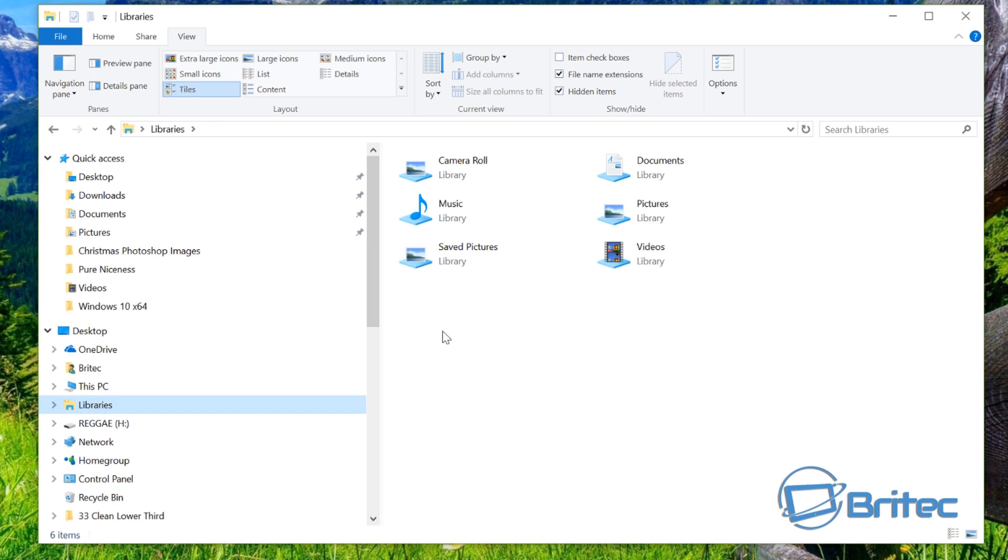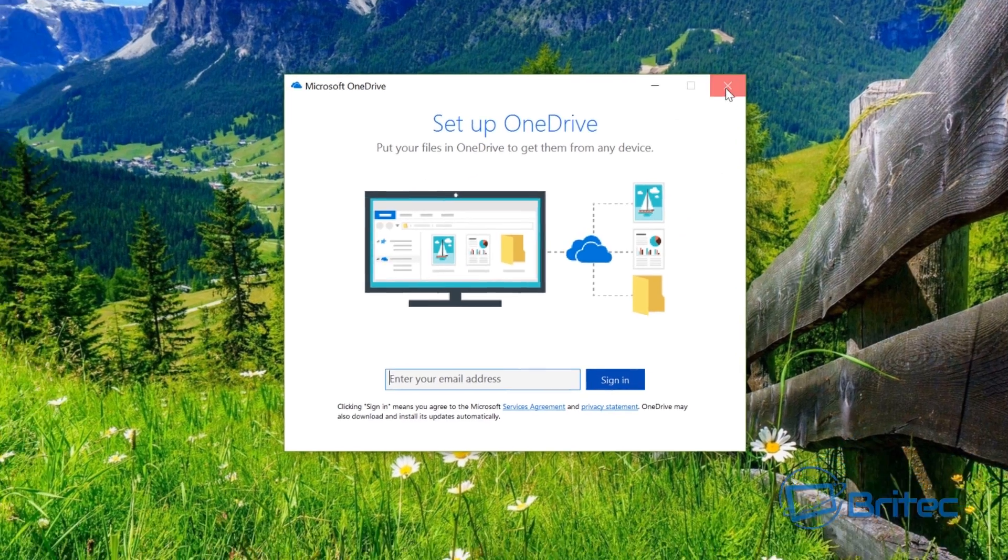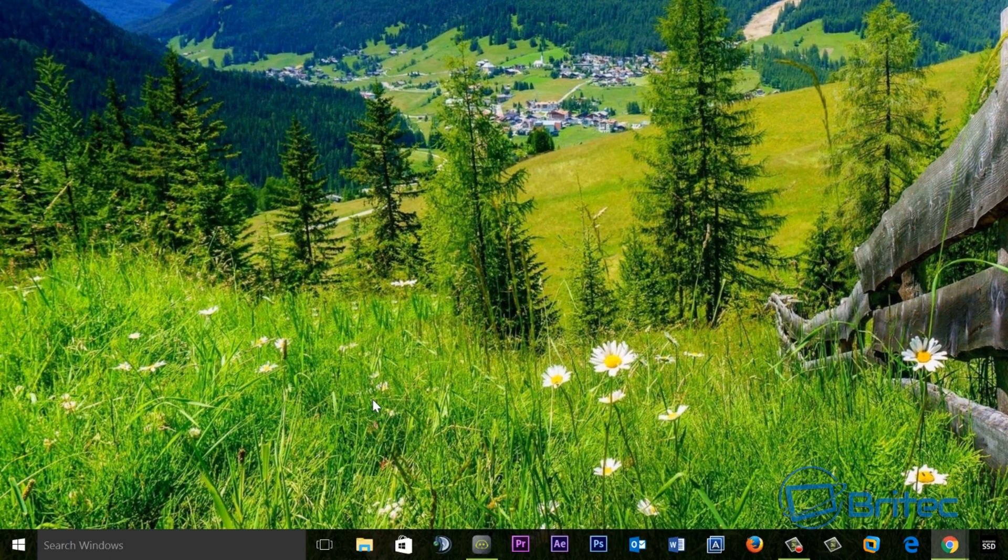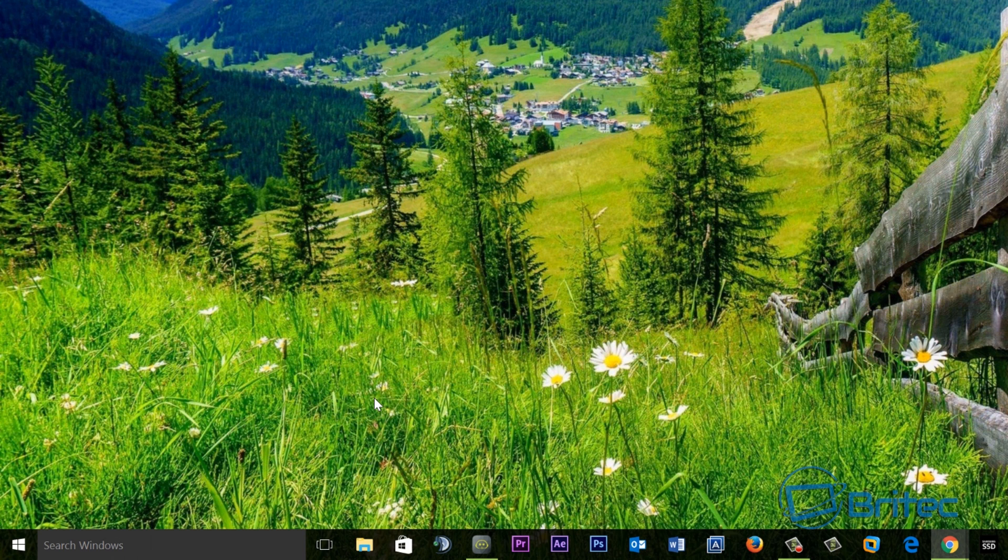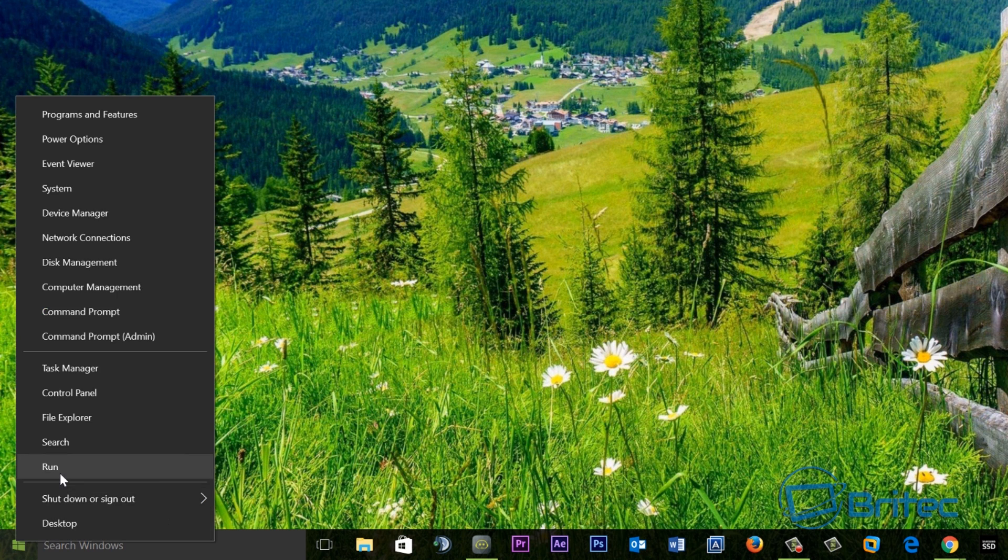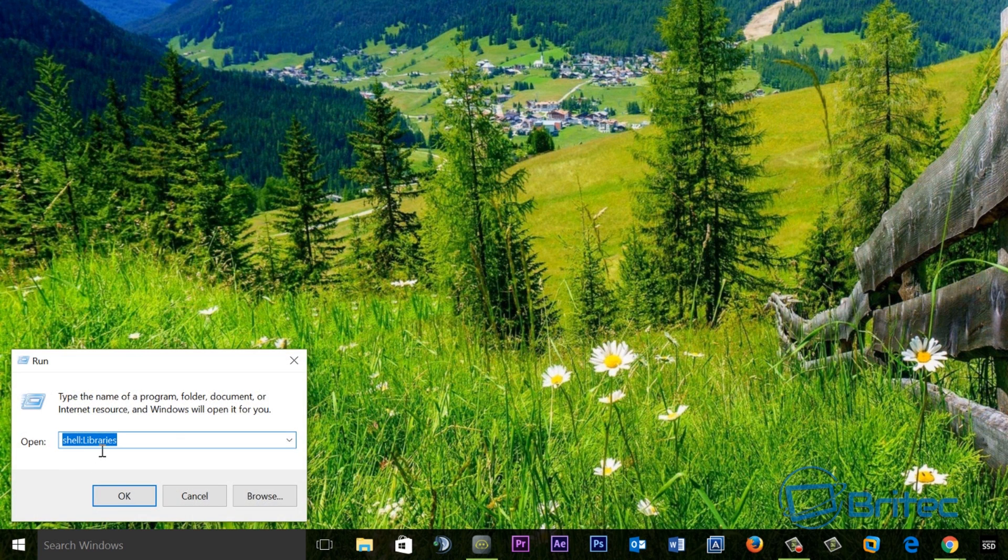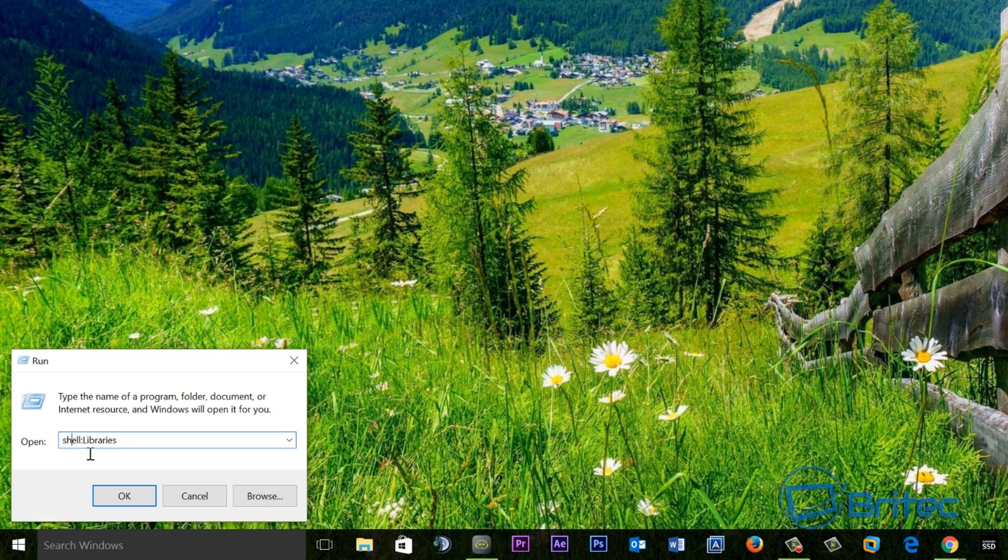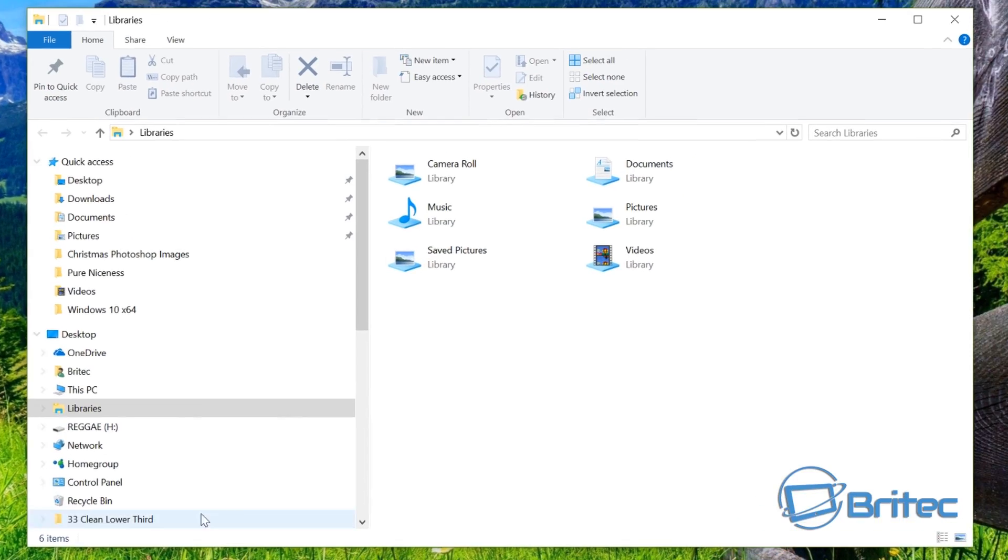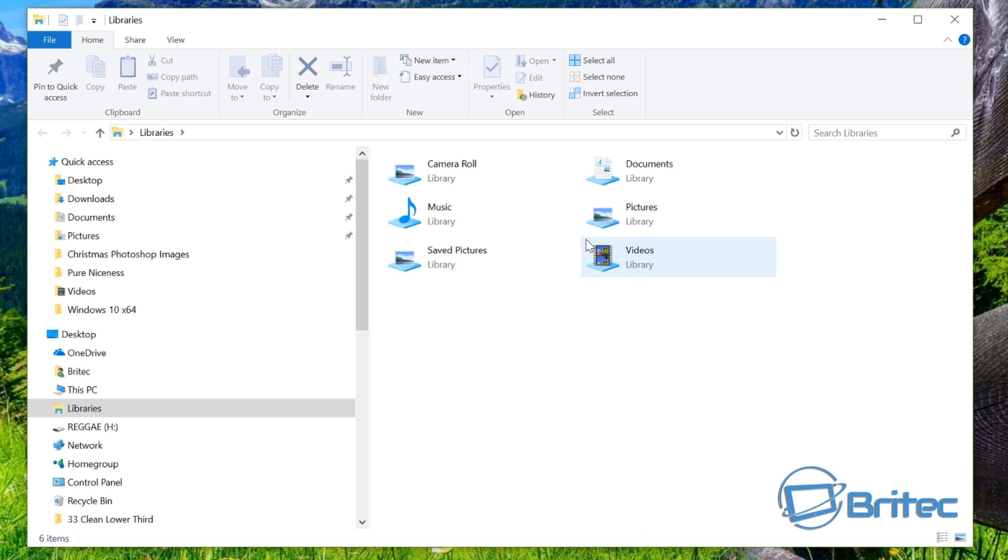Let me just quickly show you how you can also bring this up really quick as well. If you go into your Run area, right click on here, run, and you type in here shell colon Libraries and click OK, it will bring up your Libraries area here. And that's pretty much it. That's how you can bring back your Libraries area inside your navigation pane.